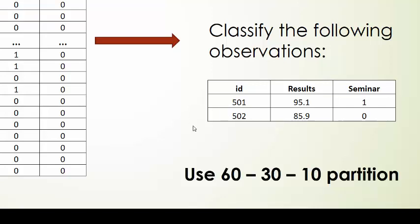And we will use a 60, 30, and 10% partition. Let us go now to Excel and apply this procedure.